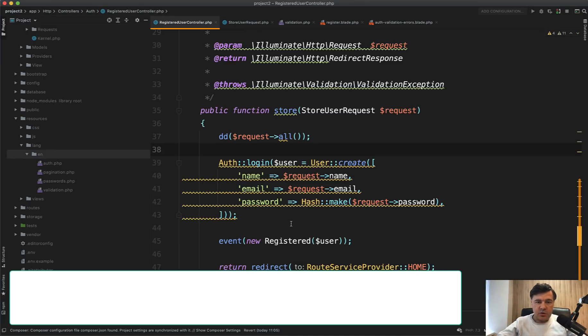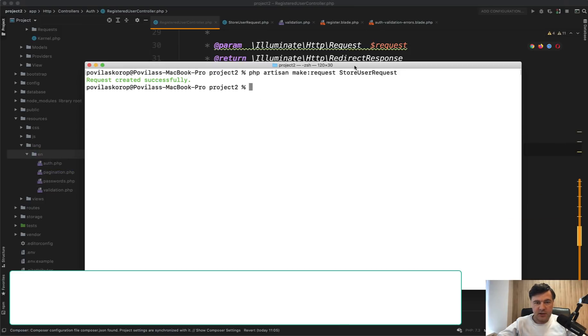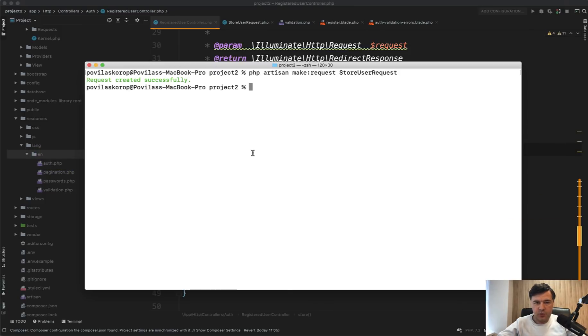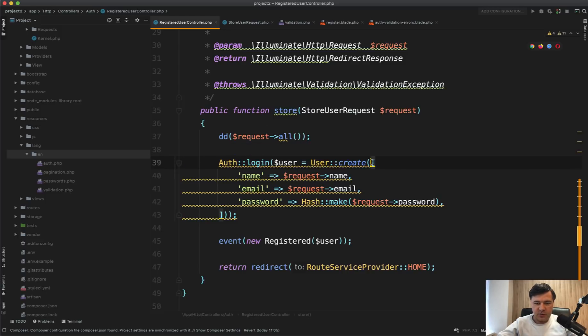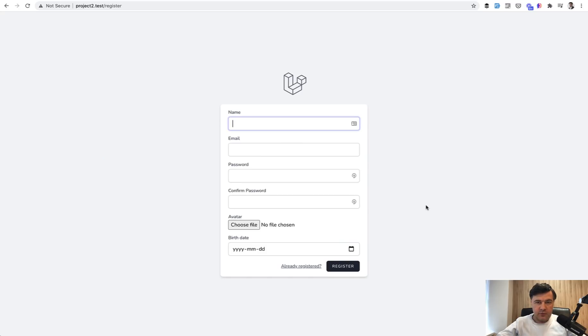Next, let's talk about form requests. So if you generated a form request class like this with make:request, you probably want to use something like request->all when creating the record. So instead of this, you would have request->all, right? But it's kind of a security issue. So if we fill the form with fake filler with actual data,